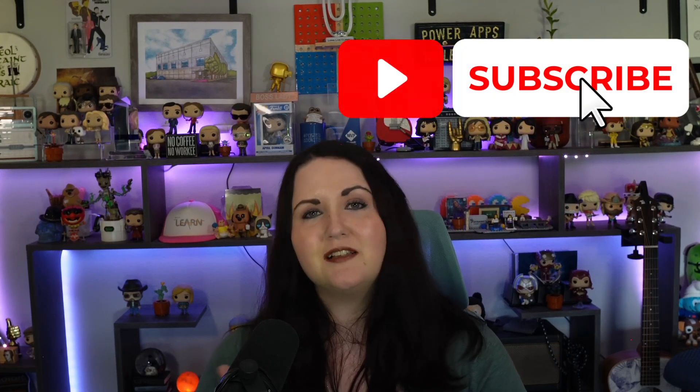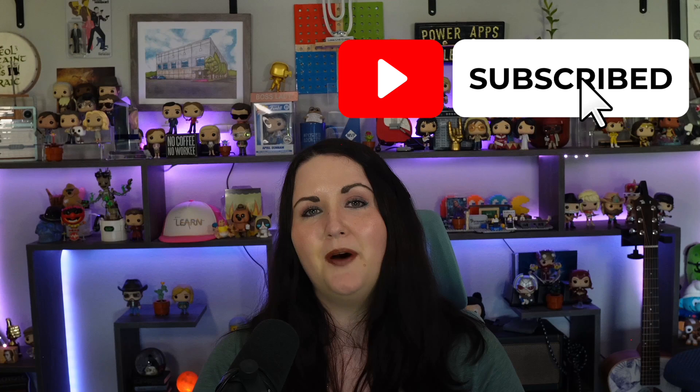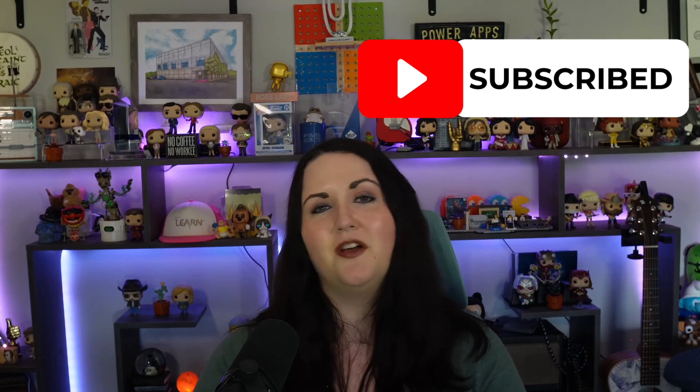Before you go, if you found this video helpful, please click on that subscribe button. Hit that thumbs up to support the channel. Thanks so much for watching. And I'll see you in the next video.